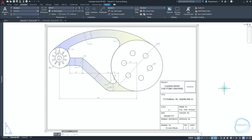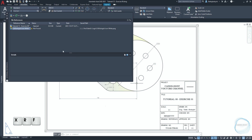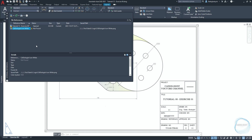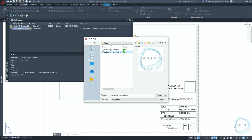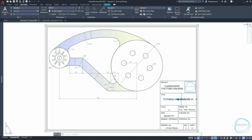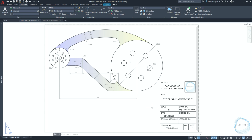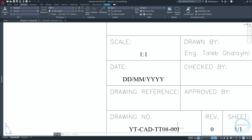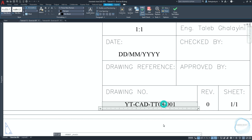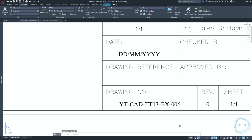If the title block includes a logo and the logo disappears when you copy the title block from one drawing to another, you can use the XREF command to help AutoCAD locate the logo. When the status shows 'not found', click twice to locate your logo and click open. Change the drawing title to 'Tutorial 13 - Exercise 06', change the scale to one to one, and update the date and drawing number.